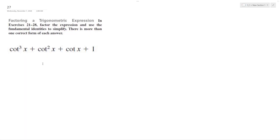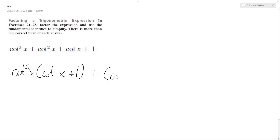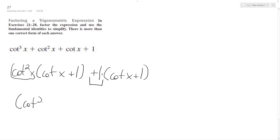We want to solve this and put it in simpler terms. I can use a trick here — I'm going to factor out cotangent squared x and get cotangent x plus 1. Then we'll have a plus cotangent x plus 1, with a 1 on the outside, so I can combine these and get cotangent squared x plus 1, times cotangent x plus 1.